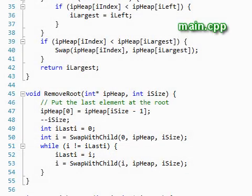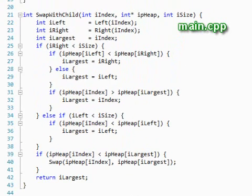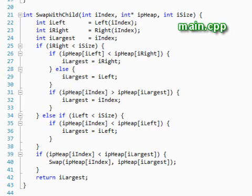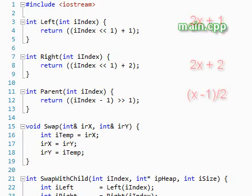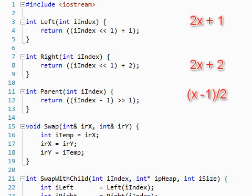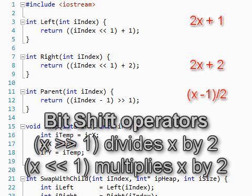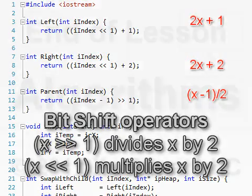That's pretty much it. The swap_with_parent and swap_with_child functions just do the swapping described in our original algorithm. The functions right, left, and parent use the formulas that we gave to calculate the appropriate indices. Notice that we use bit shifts instead of multiplying and dividing by two.